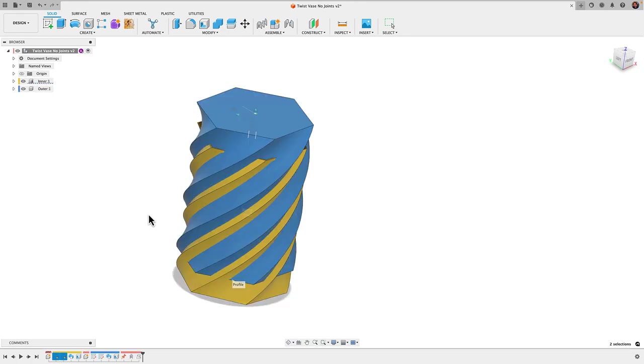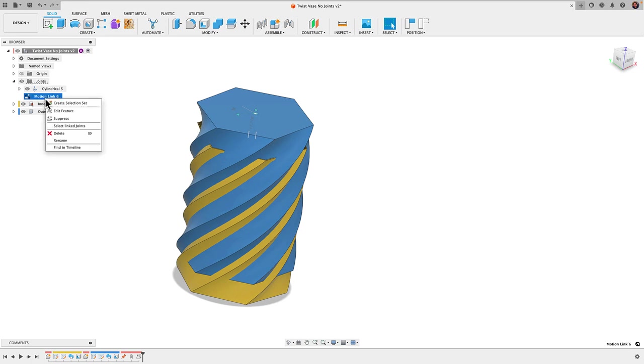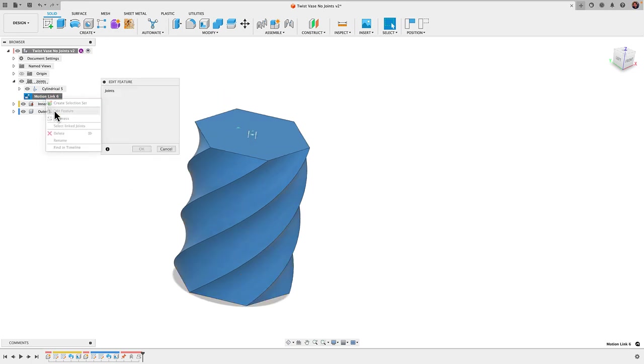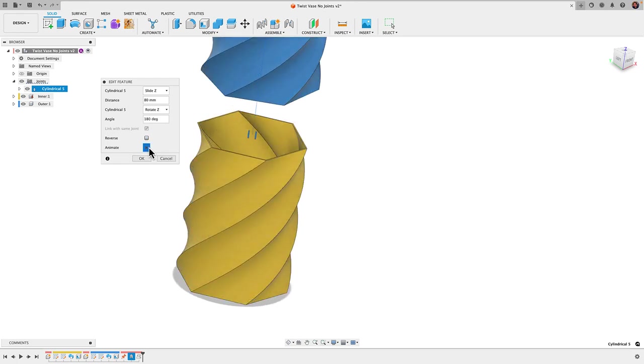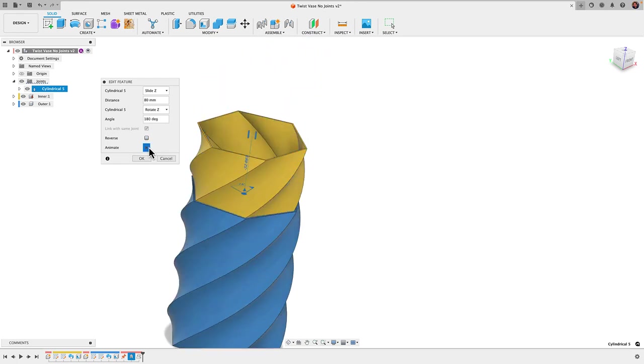I'm going to click OK and go back to our motion link here, edit that feature. What I'm going to say here is for every 80 millimeters I want you to rotate an angle of 180 degrees. Hit animate and there we have it. That's all it takes.